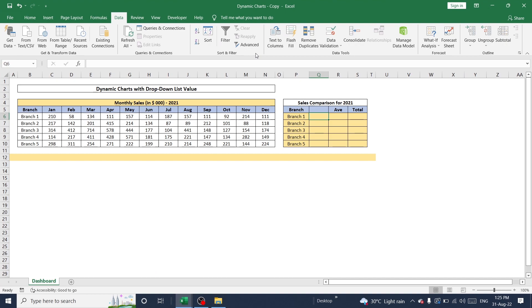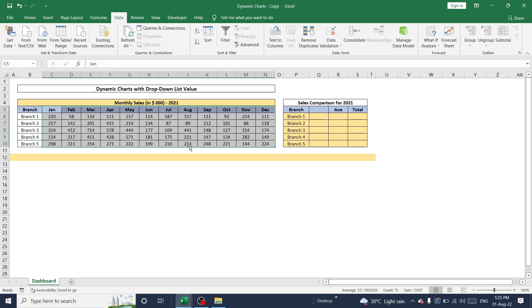For this, I have a sample data set of a company for last one year and this company have around five branches in a place.